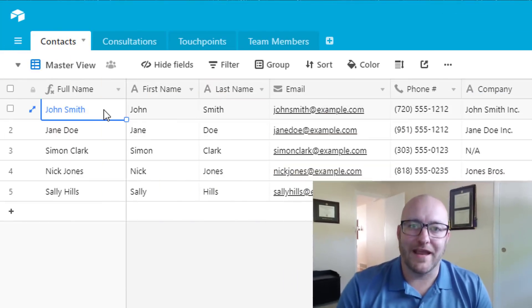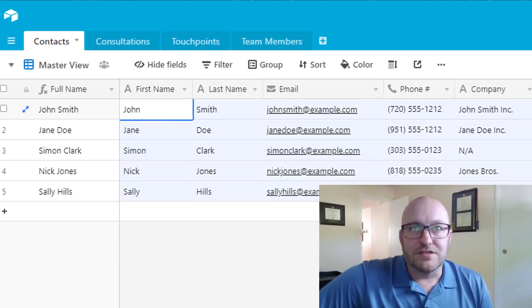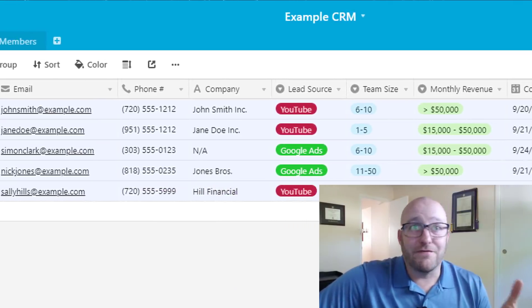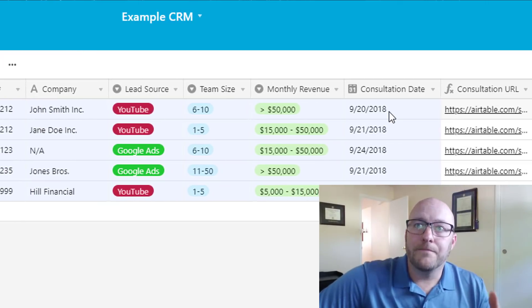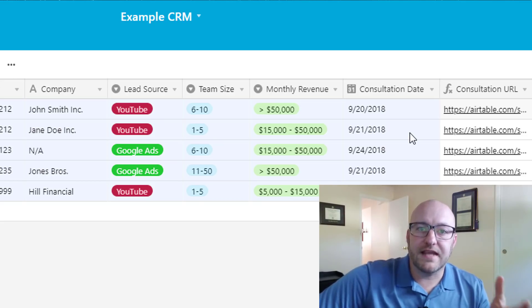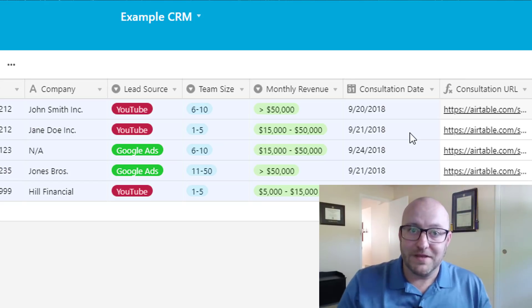We're starting from a position where we've already loaded some data into our database. That data is going to be different for every business. In this example, the first nine or so columns are pre-loaded data: first name, last name, email, phone number, company, where we got the lead from, and so on. All of this is set up when that client first schedules the consultation, whether through a Zapier integration or done manually.